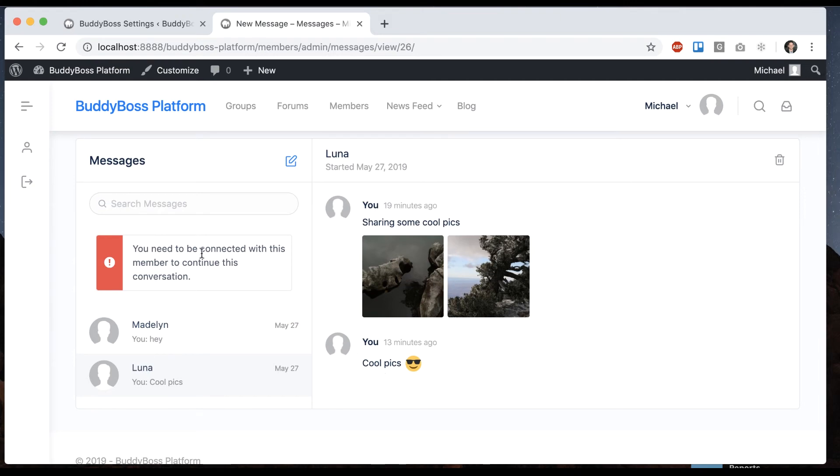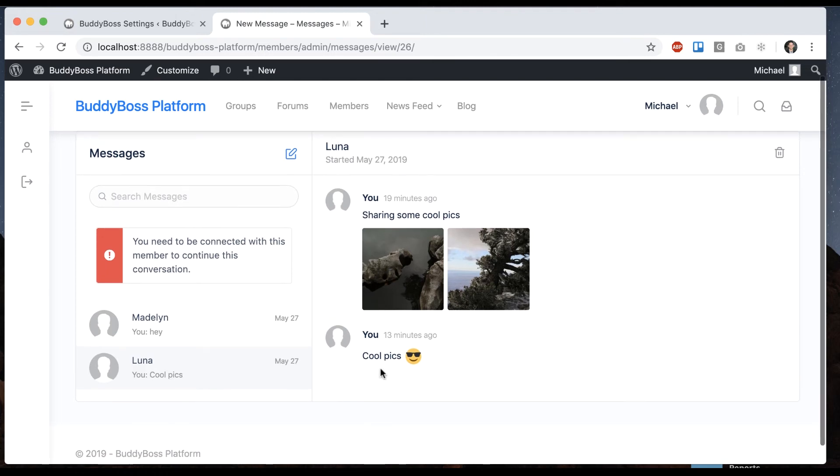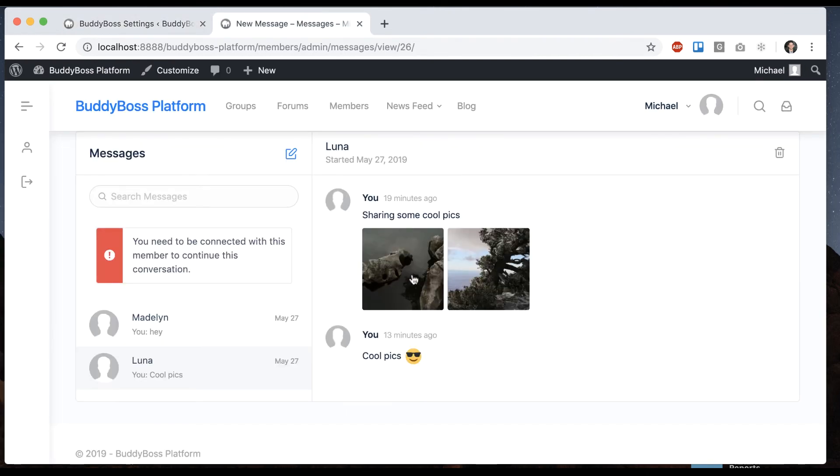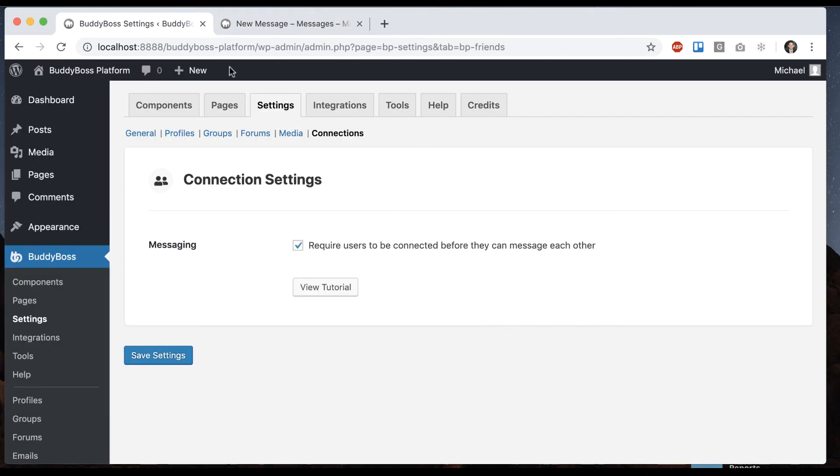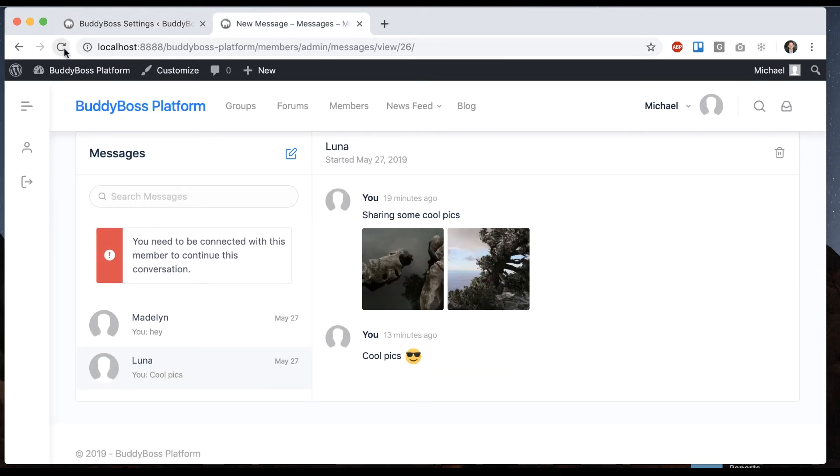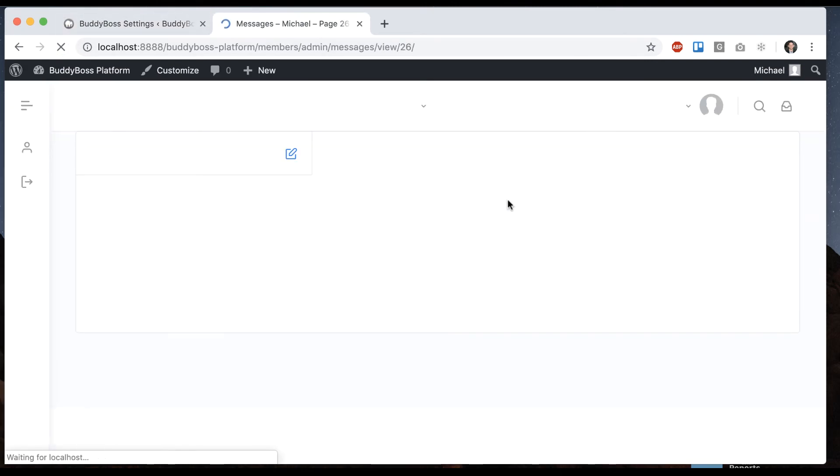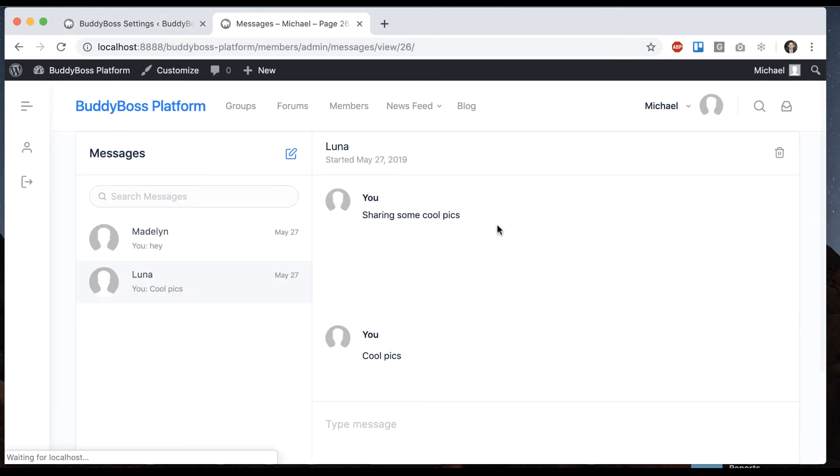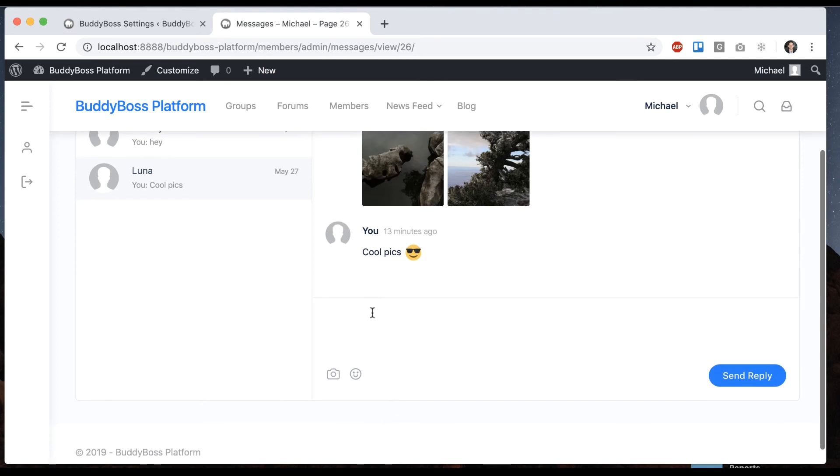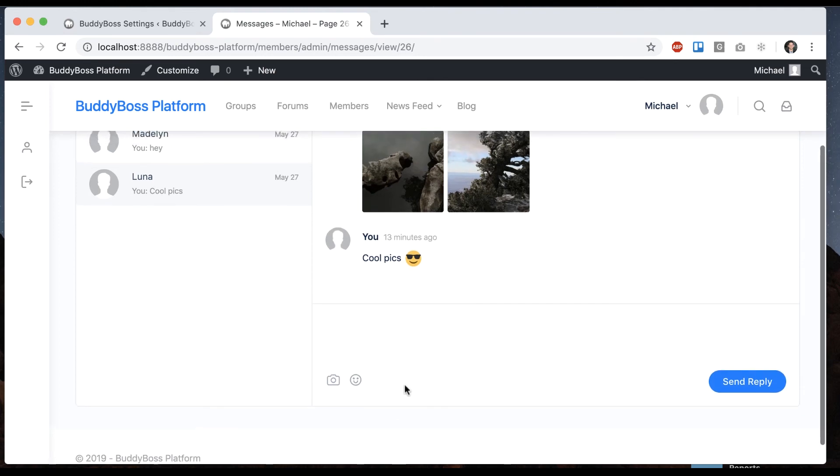It tells me you need to be connected with this member to continue the conversation. We had some past conversation, but now we can't follow up on it anymore because we've turned on the setting and I'm not connected with her. So that's shut off. I could undo that if I want to. Now we can pick back up where we left off.